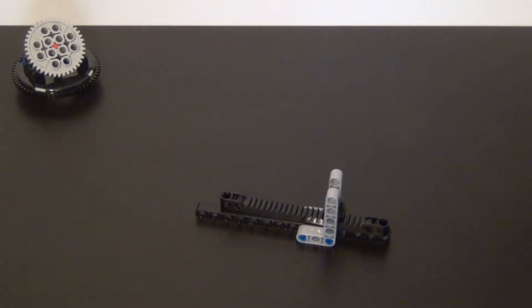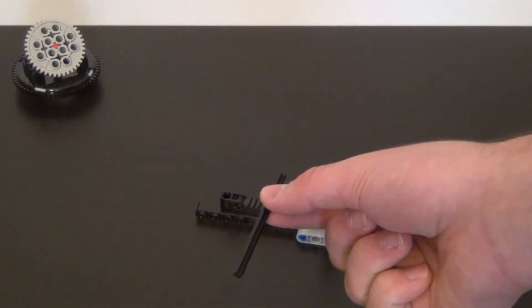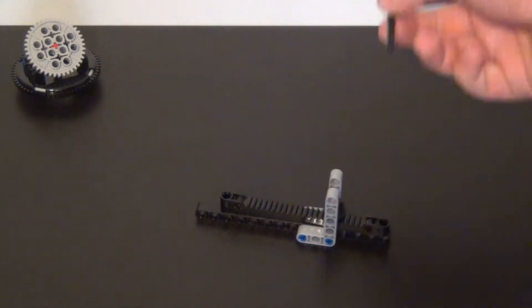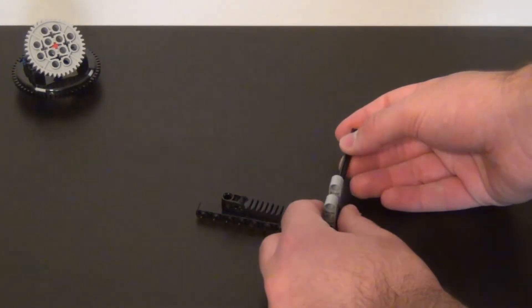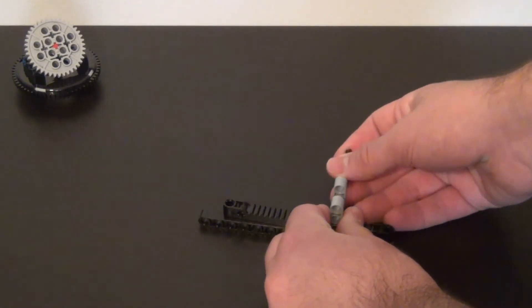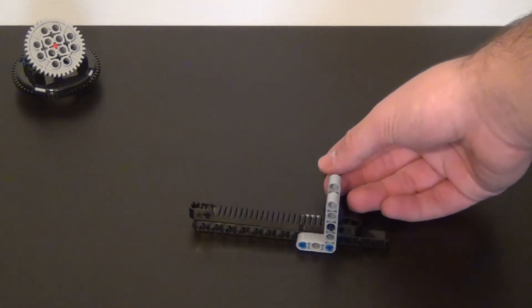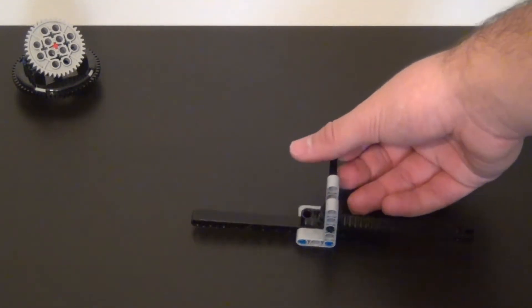Next up I need the axle to drive the gear rack. So the axle goes through the gear and that axle drives the gear rack.